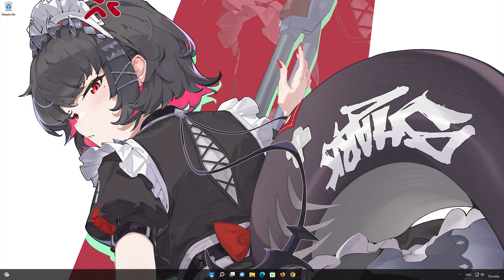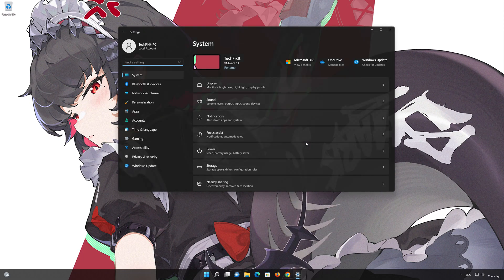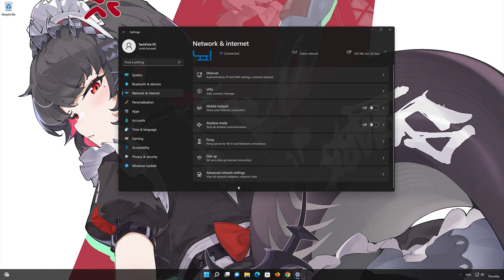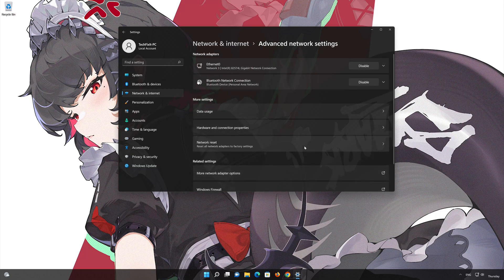Click on the Start button then open Settings. Go to the Network section. Look for Advanced Network Settings. Go down to Network Reset.